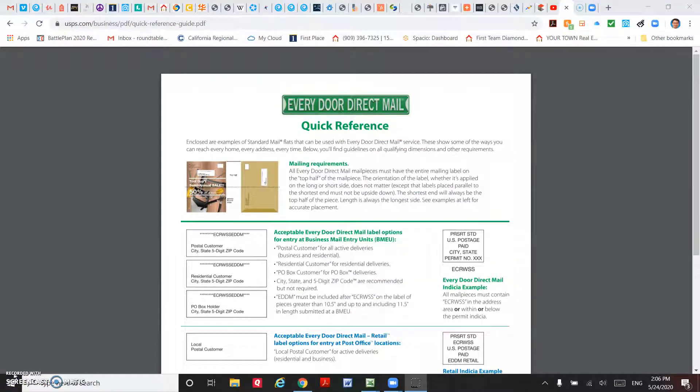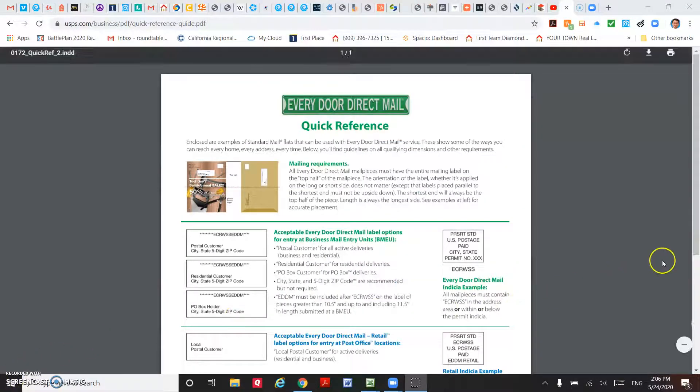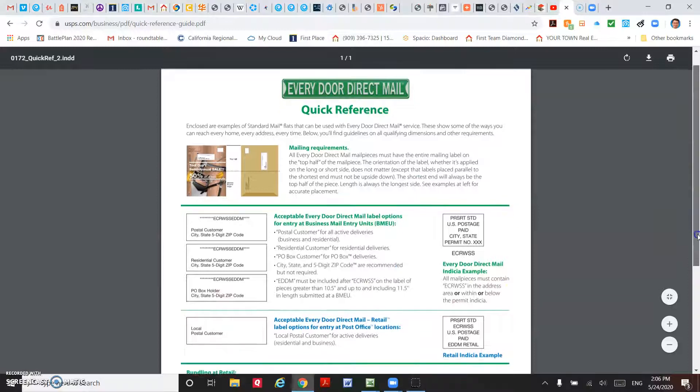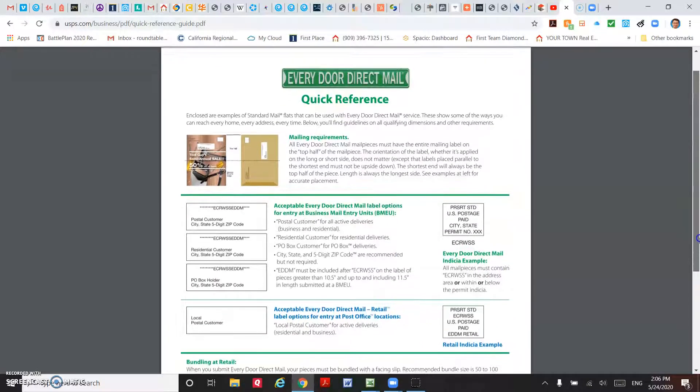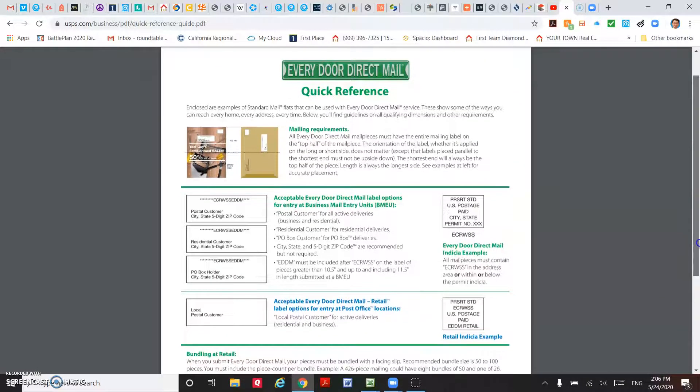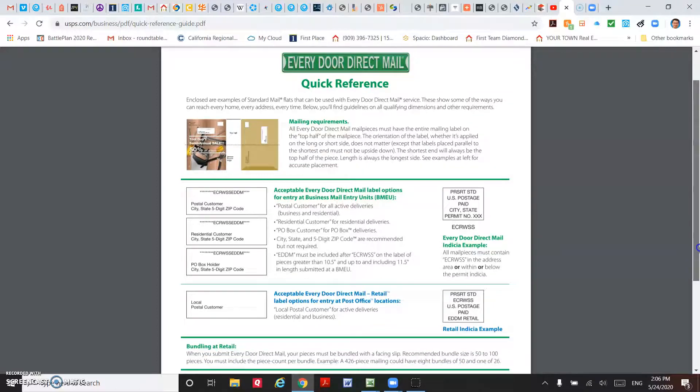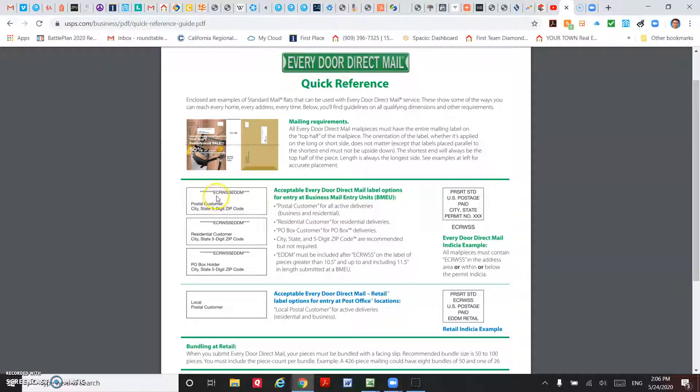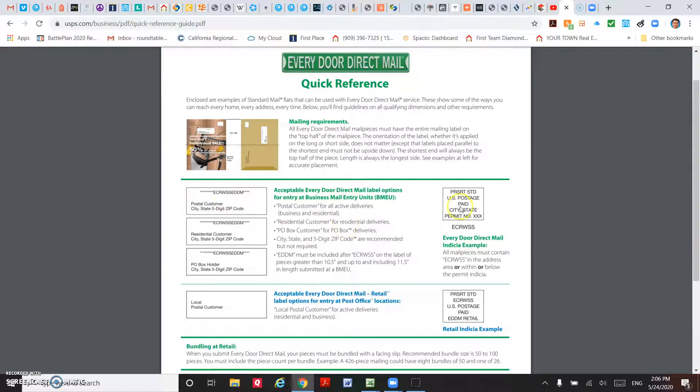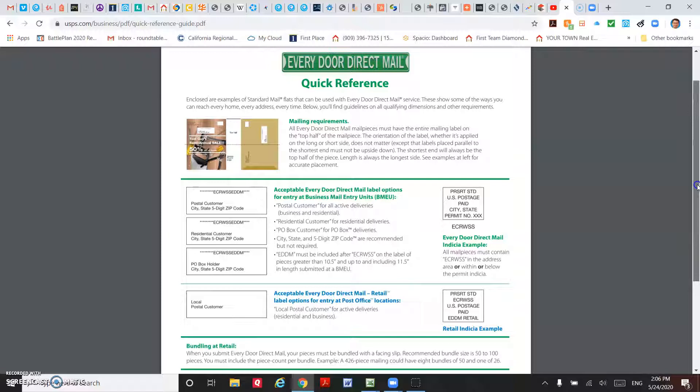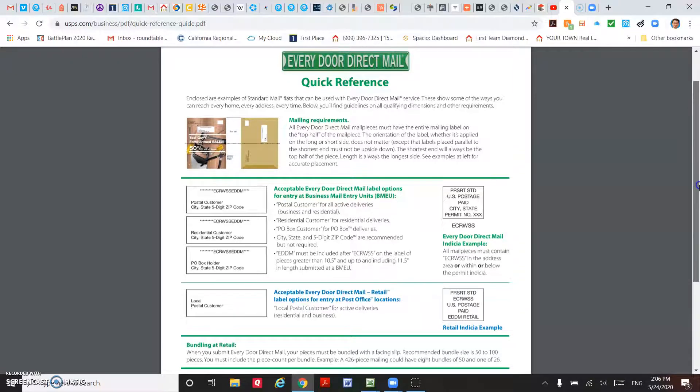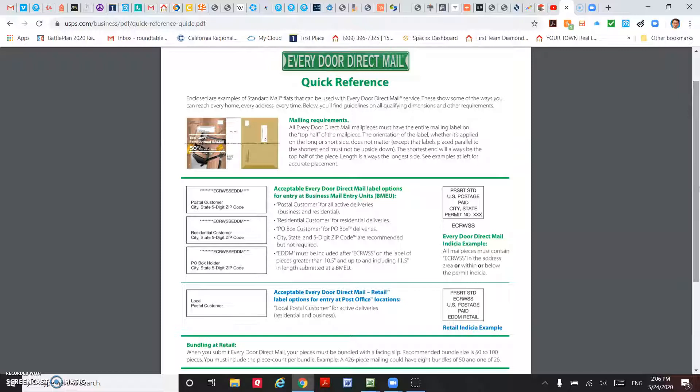There are two important things I want to mention. First, when you print the postcards from your designer, make sure you mention EDDM postmark, which is the ECRWSS mark. You want to print exactly the way that the USPS will accept. Check with your designer, they should be able to generate that for you.